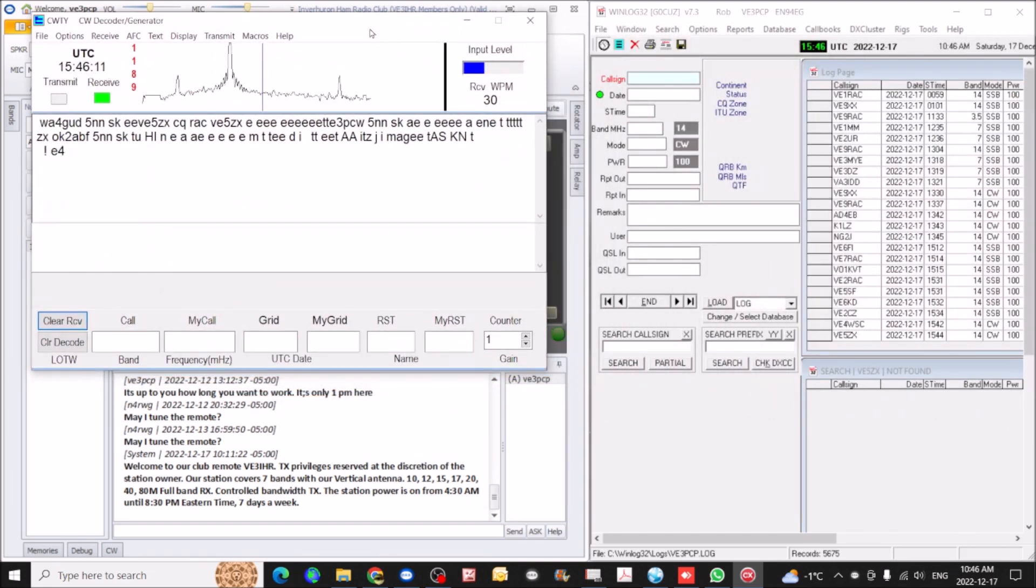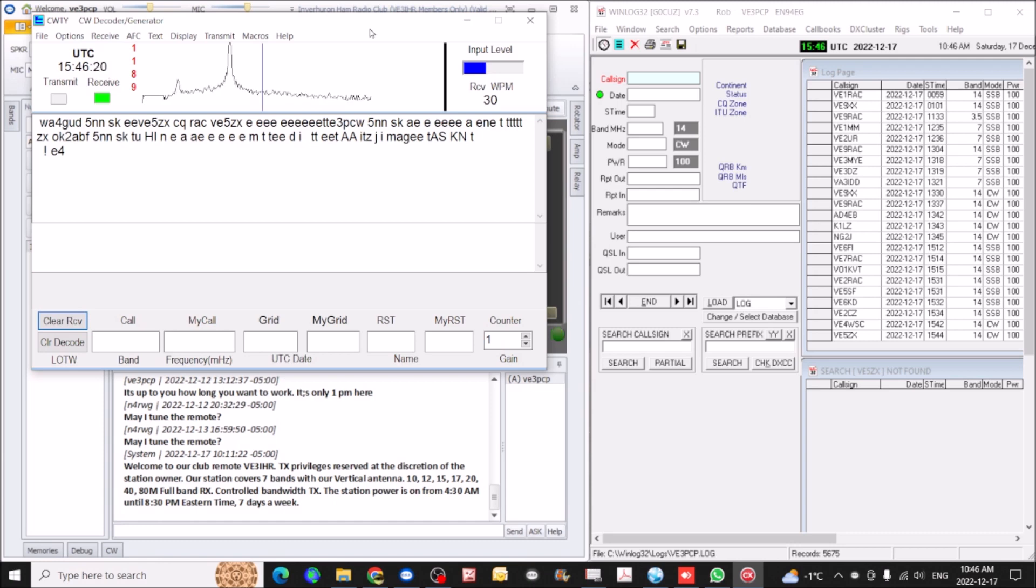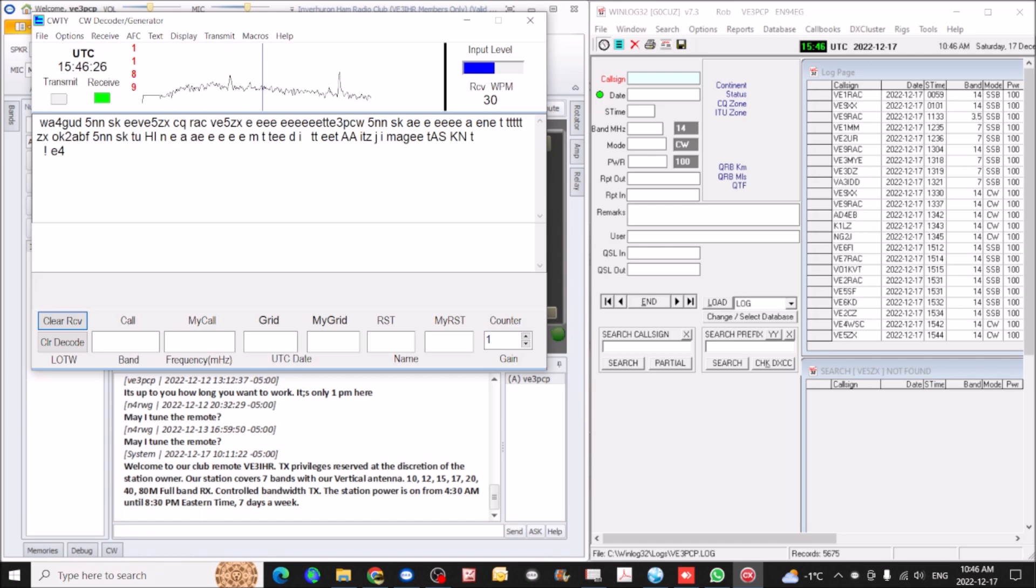So it seems to work well. Latency doesn't really seem to offer any issues. I've had other users that are using it remotely as well, and they've had no issues going up to 25 words a minute. So I think that's pretty good. This is Rob V3PCP on the VE3IHR HF remote station.